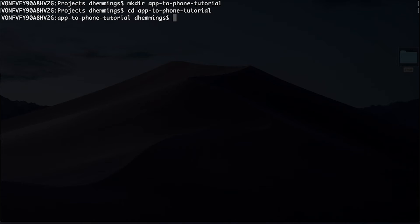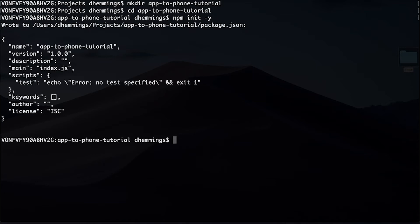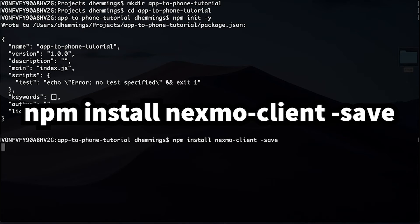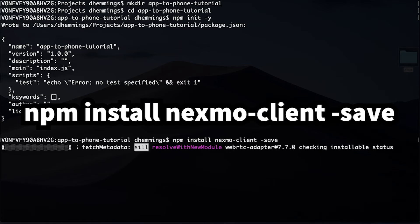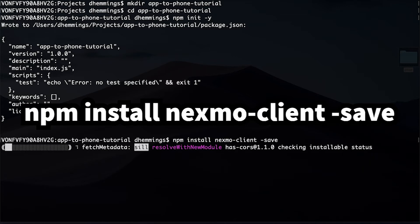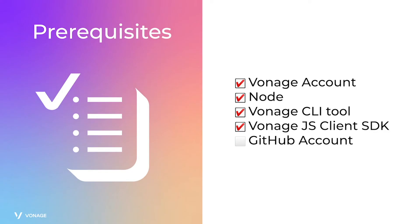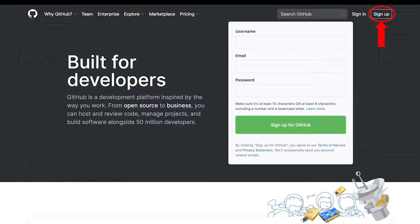Now to create a blank project, type npm init -y, then install the client SDK by typing this command and press enter. Now the client SDK is installed into the node_modules directory within your project directory.